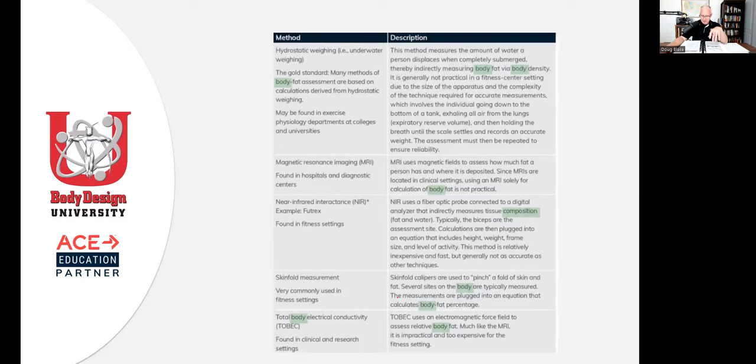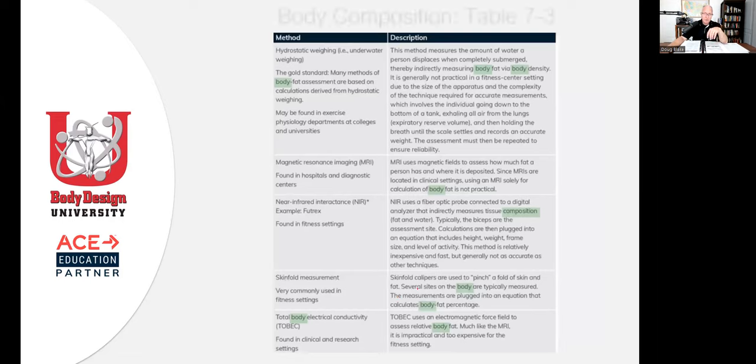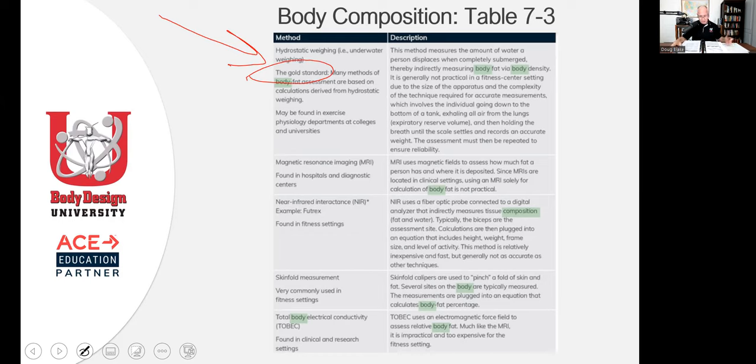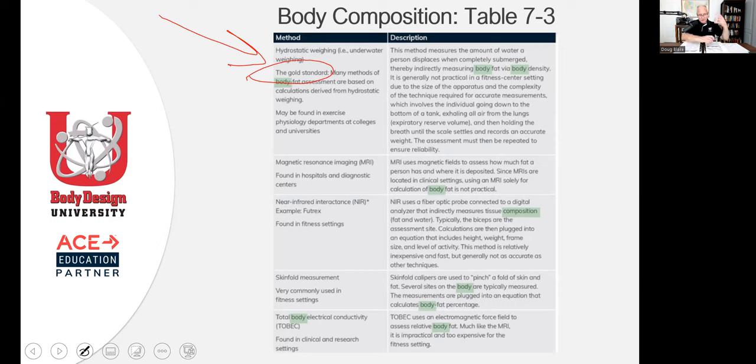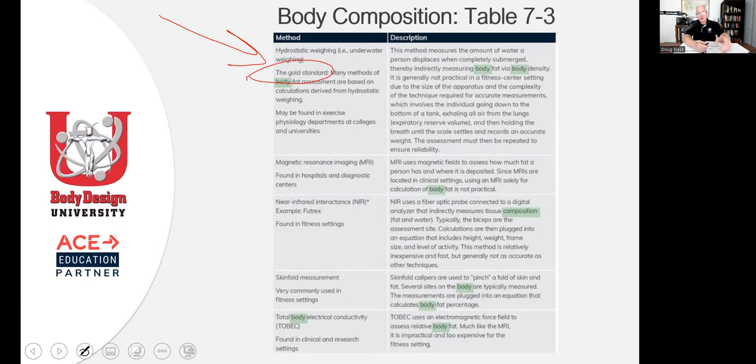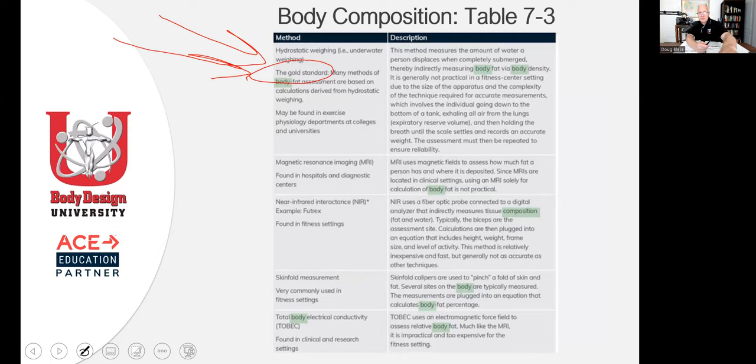And here with hydrostatic weighing, which is what we call the gold standard. This is the submerging, water submersion testing. We call it the gold standard. Why? Because most prediction testing, like with the algorithms developed for skinfold calipers, the algorithms that are developed for bioelectrical impedance devices are essentially based off of data that has come from and continues to be gathered from hydrostatic weighing, underwater weighing. It's the gold standard.